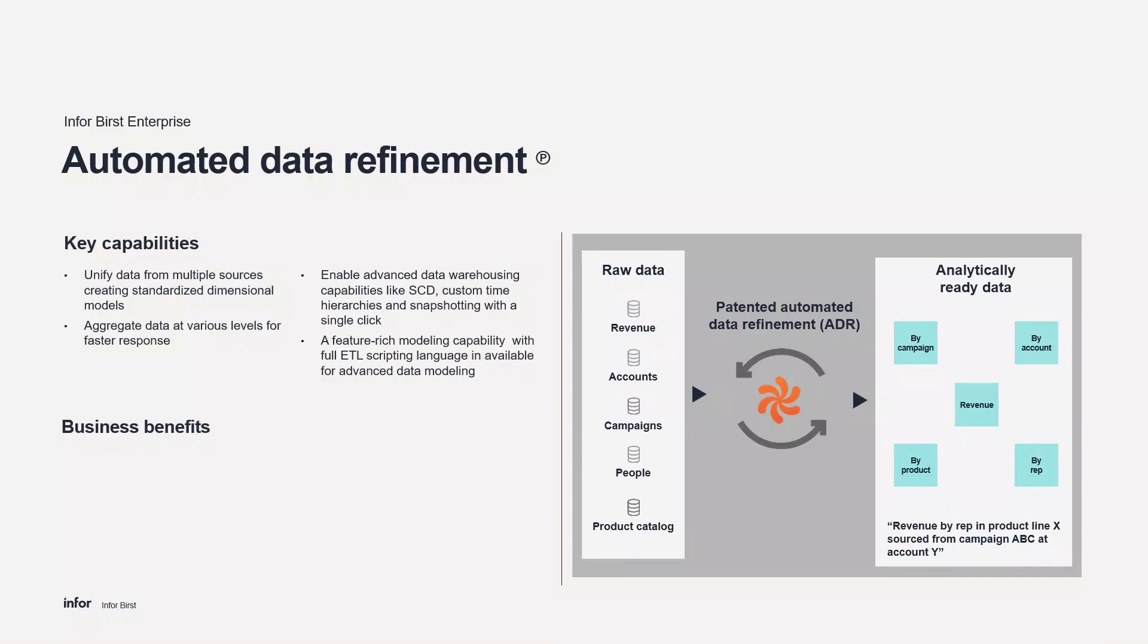Birst's automation technology creates the necessary data models and ETL routines. For custom data cleansing and advanced transformations, Birst has a full ETL scripting language. Birst also provides a feature-rich modeling capability where a trained data modeler can perform advanced techniques.